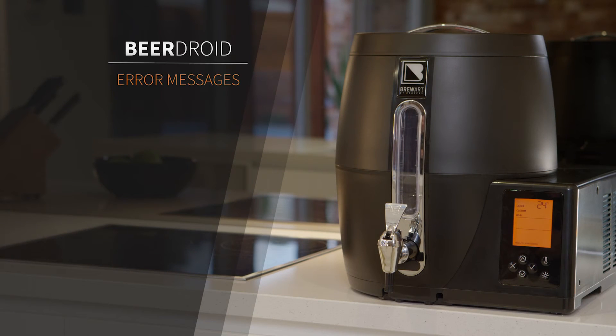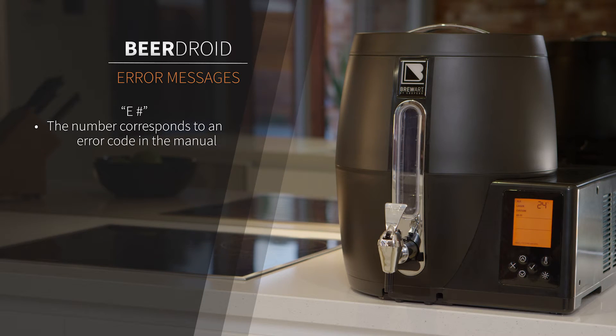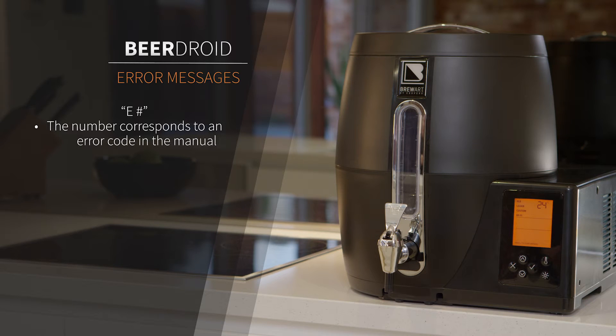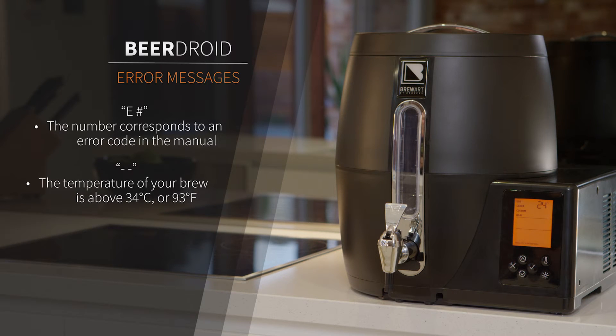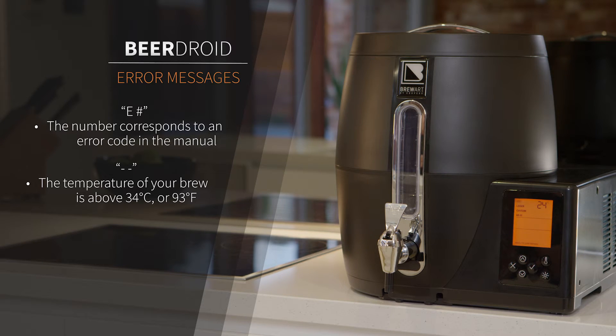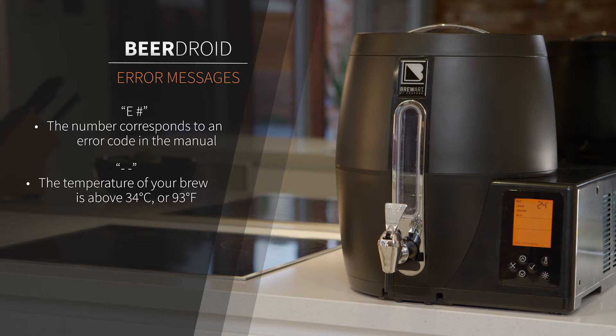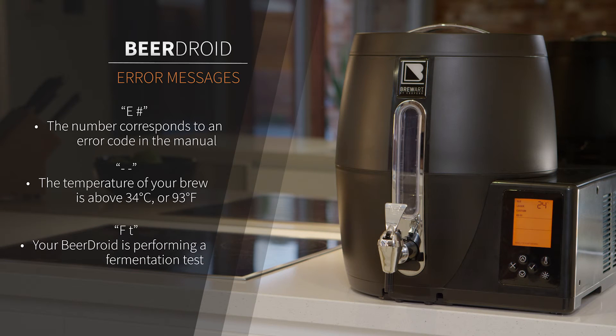The temperature display is also used to indicate the following. E and then a digit. This is an error code. The number corresponds to an error code shown in the operating manual. Two dashes. This indicates that the temperature of your brew is more than 34 degrees Celsius or 93 degrees Fahrenheit, which is beyond the operating range of the BeerDroid. Refer to the FAQs for more information.